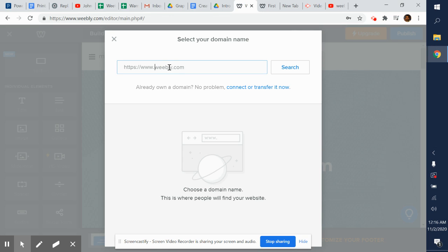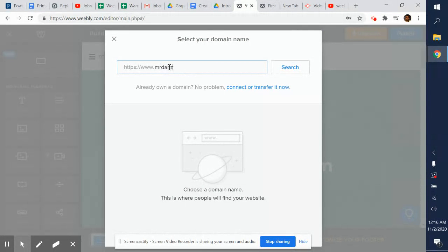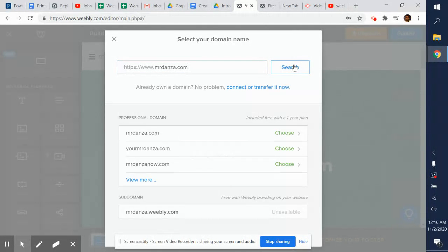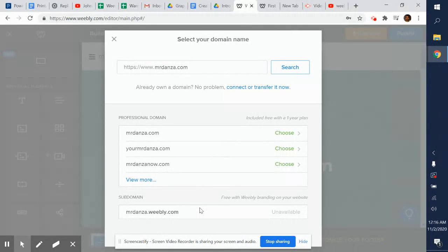Alright, so let's say I want to create my own personal website. I'm going to go ahead and select the domain name. Let's say I call it Mr. Danza. Let's see if Mr. Danza.com is available. Click search.